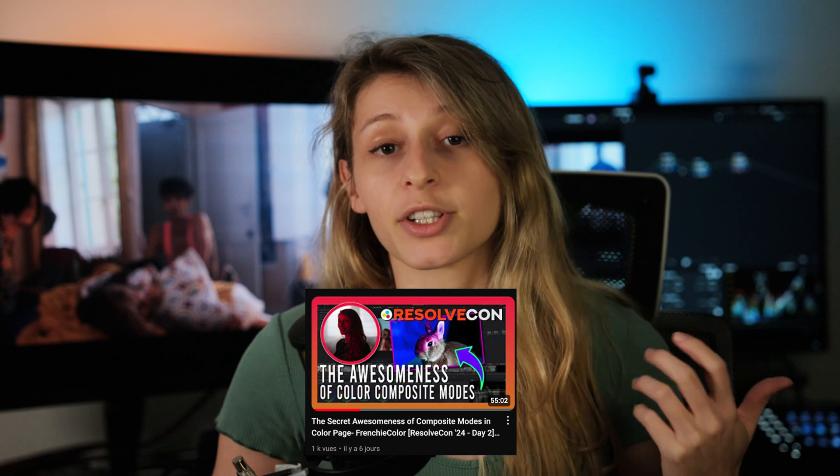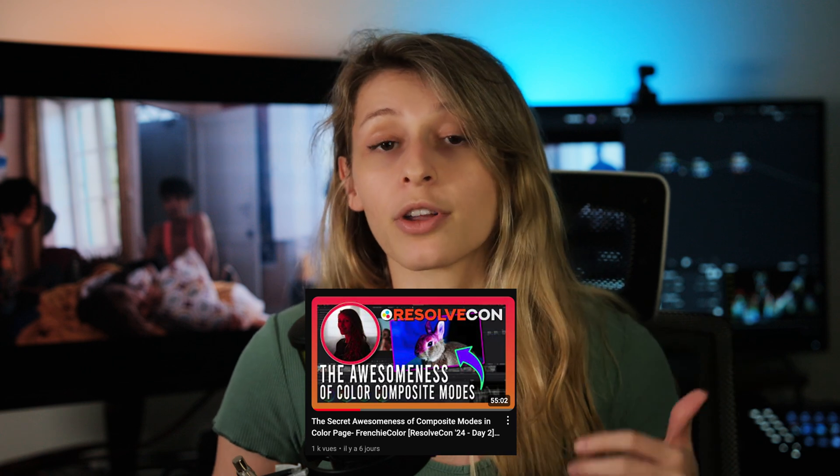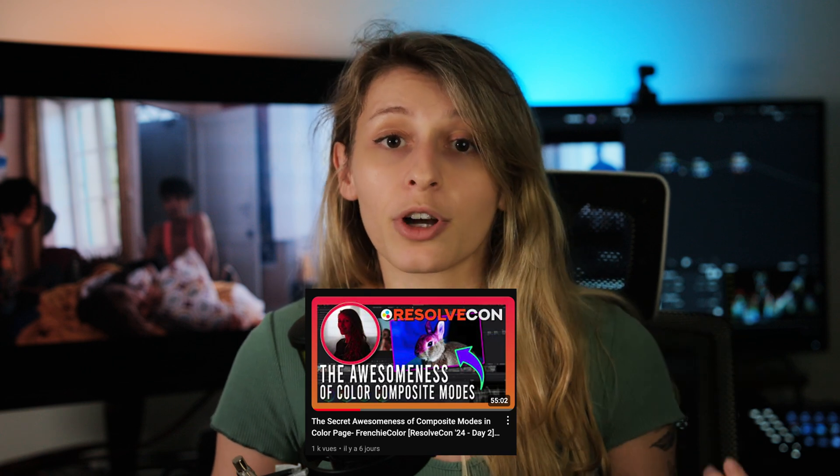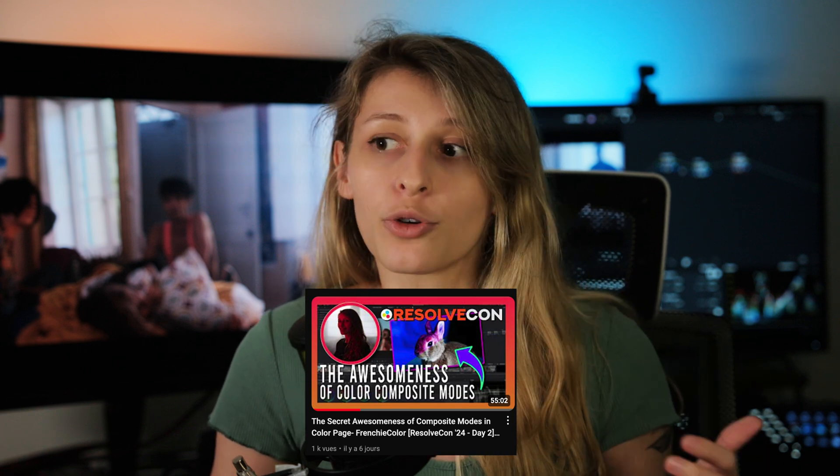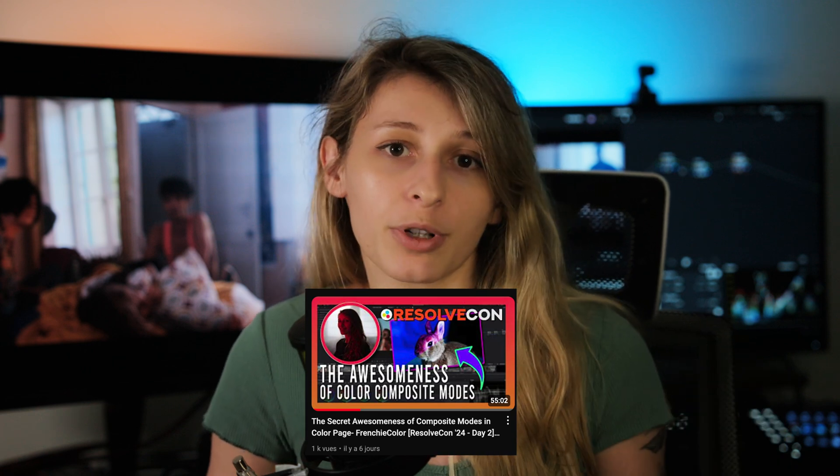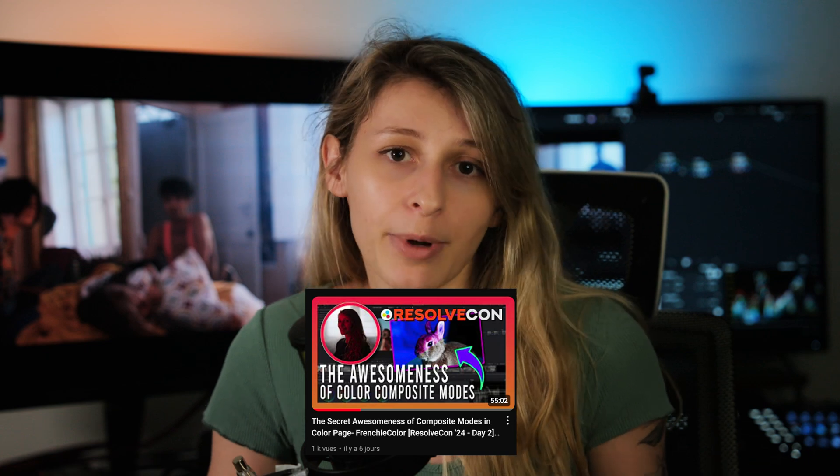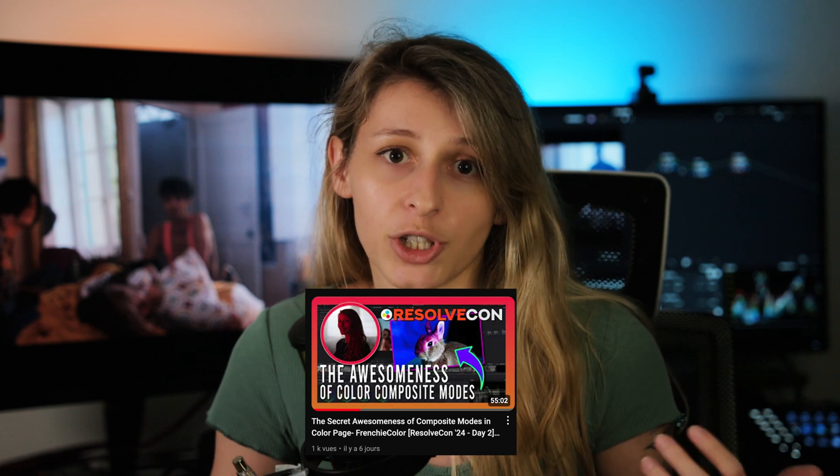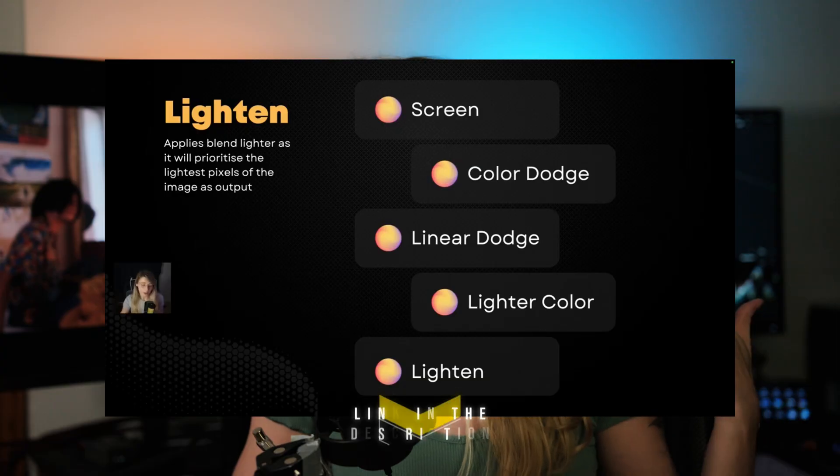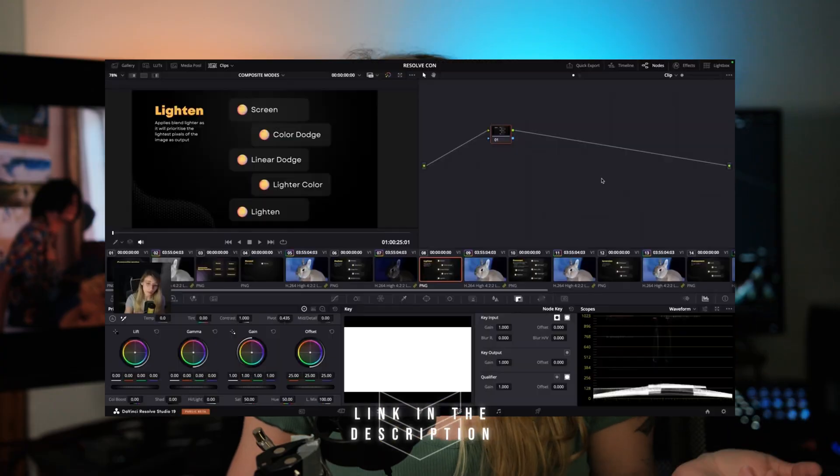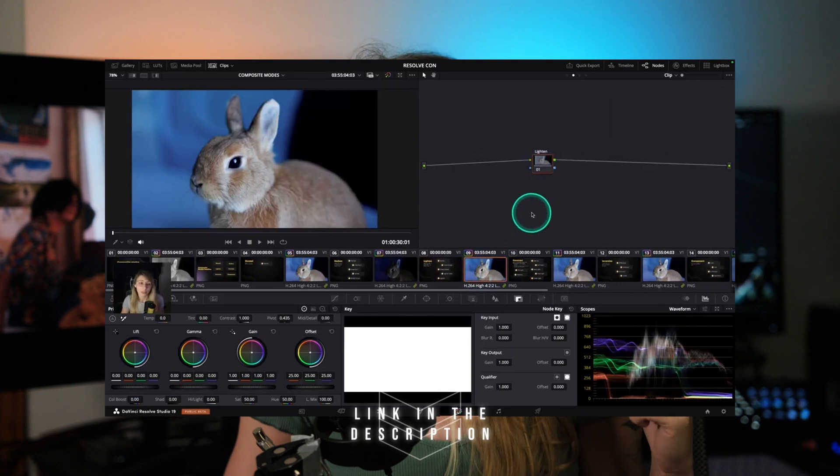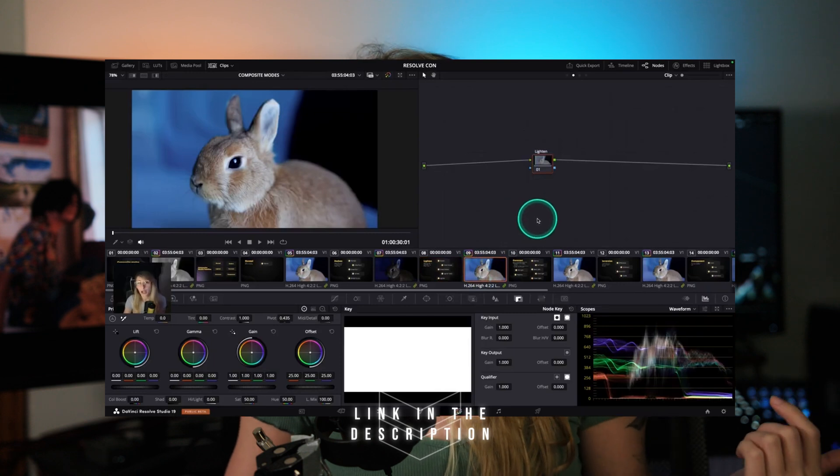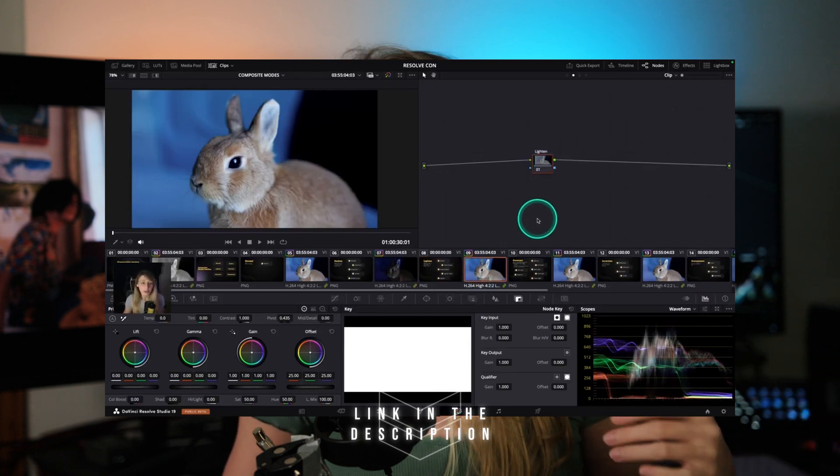So this tip is also a bonus tip from the presentation I have done on the ResolveCon 2024. If you want to see the presentation, the playback of the presentation, it's on Casey Farris' YouTube channel. I'm going to put a link in the description for you guys to see it.